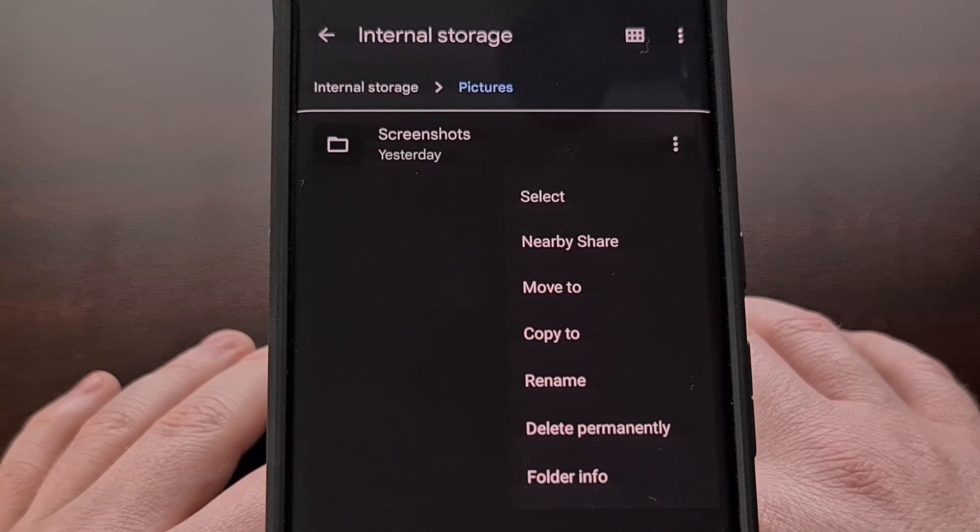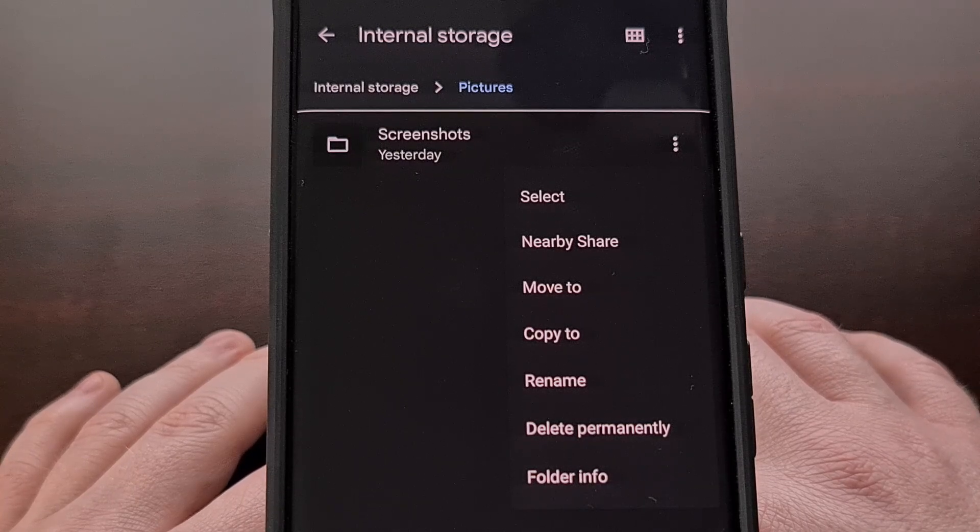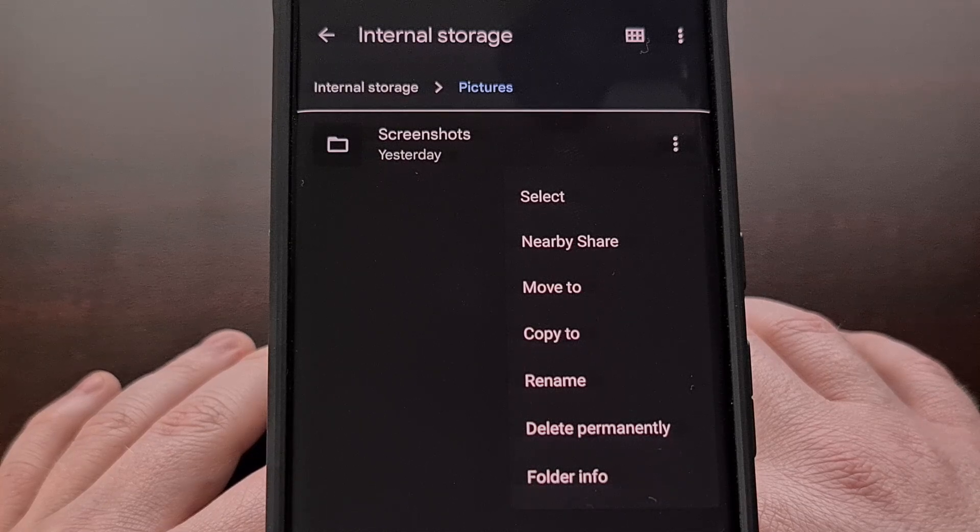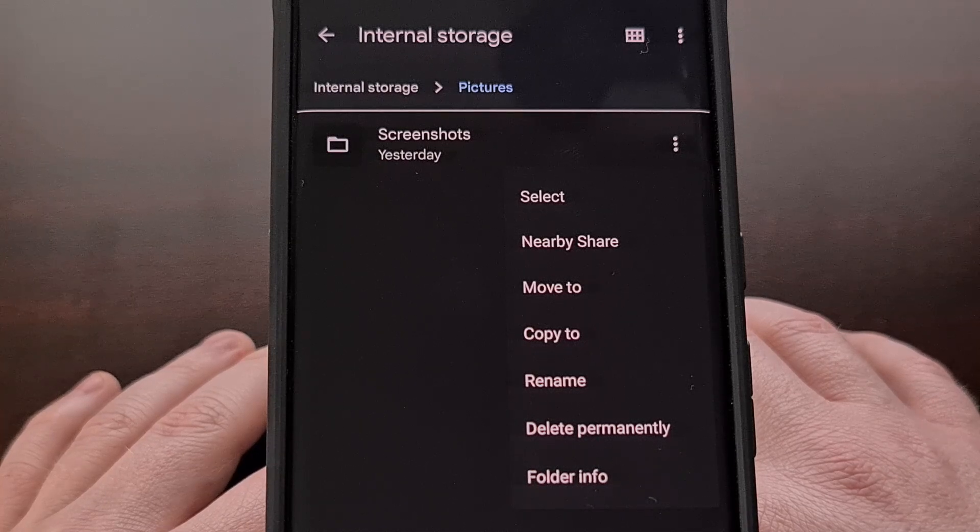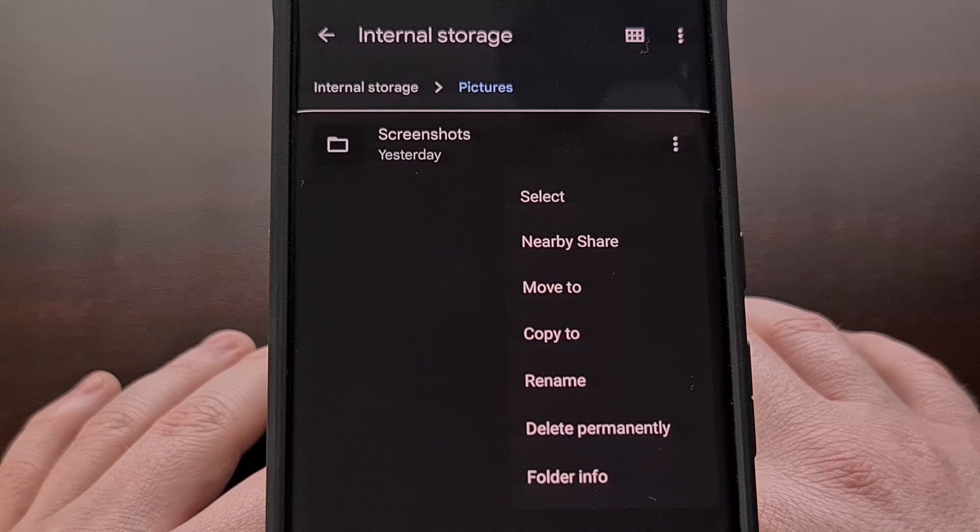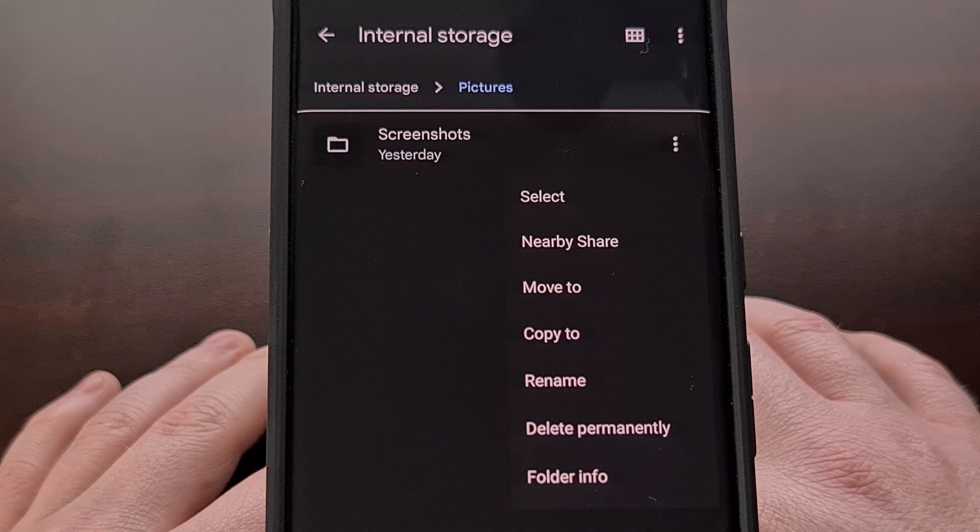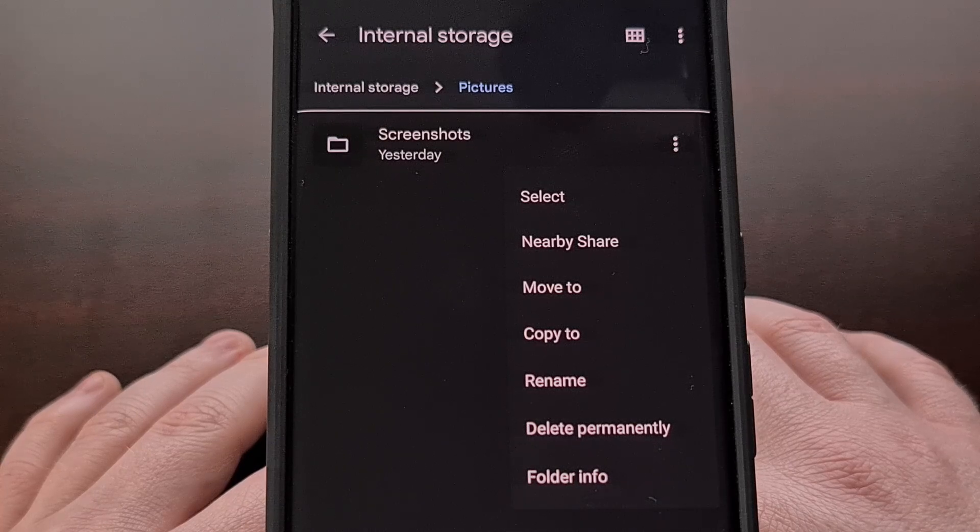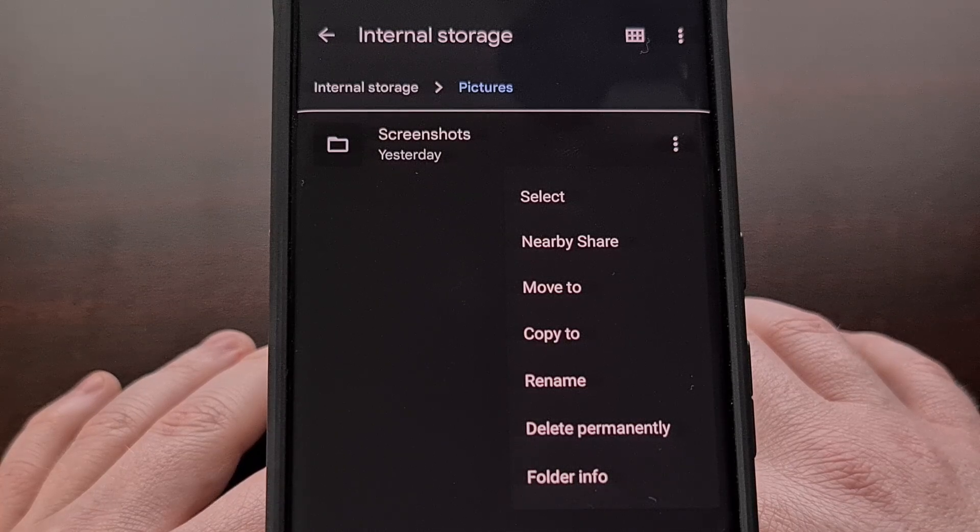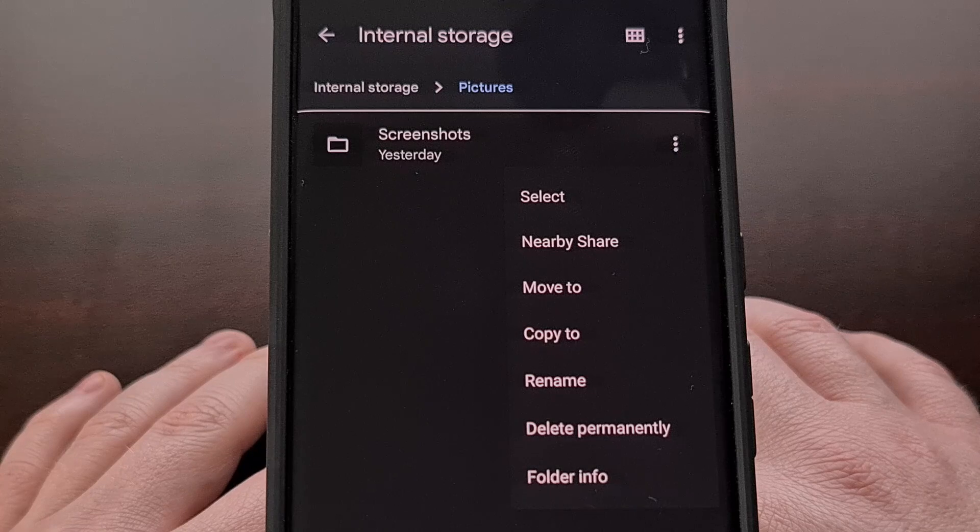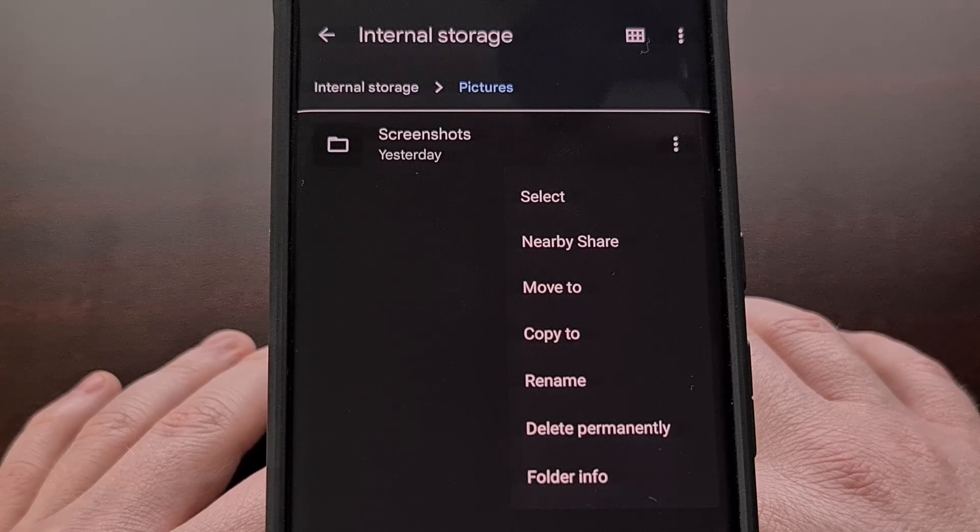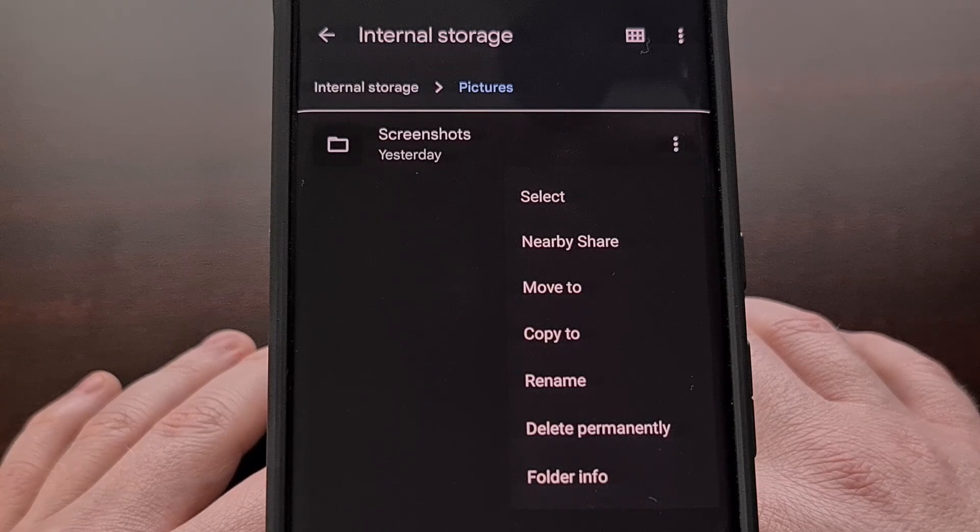However, the Samsung Files app doesn't work like that. Instead, if you send something from the Samsung Files application, then it will just send all of the loose files without the folder structure.